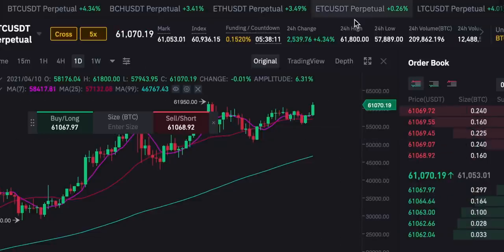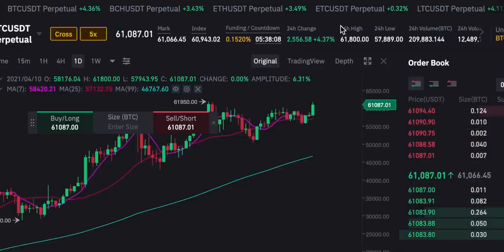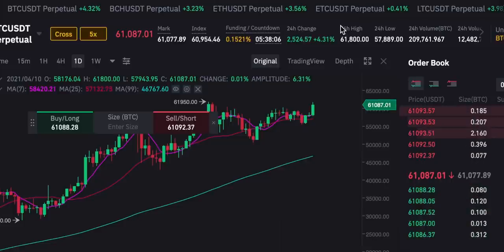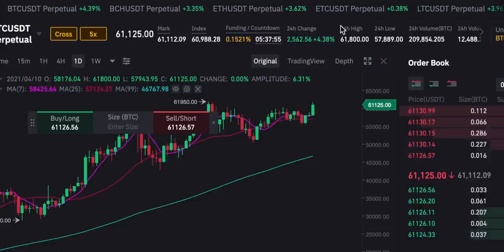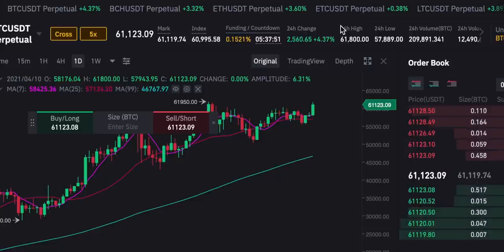That's really an overview of how to use futures and all the different order types on Binance. If you don't have a Binance account yet, click the link in the description to sign up. Subscribe for daily helpful crypto content and I'll see you in the next one.